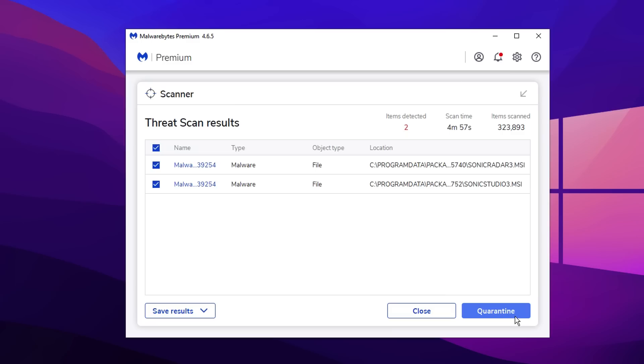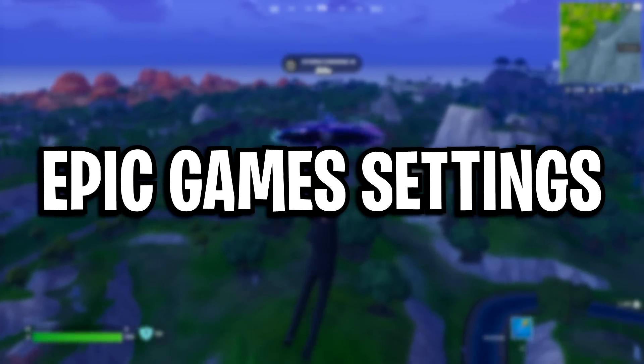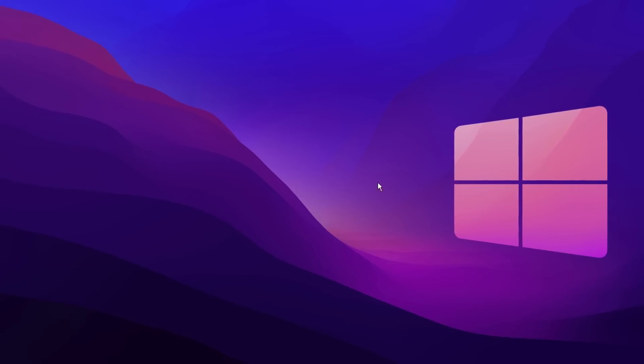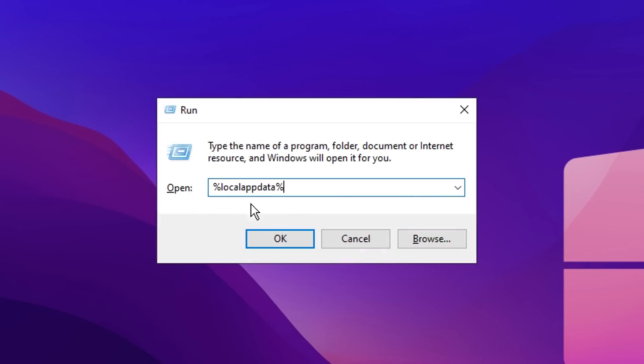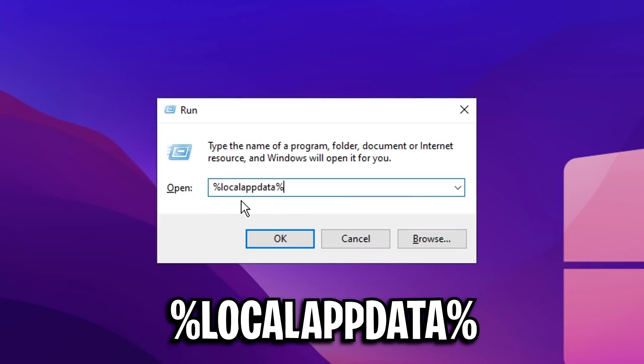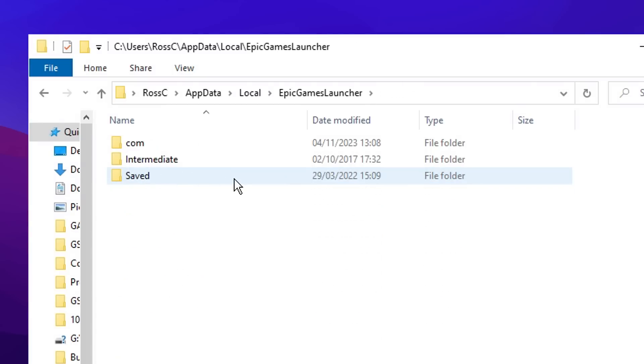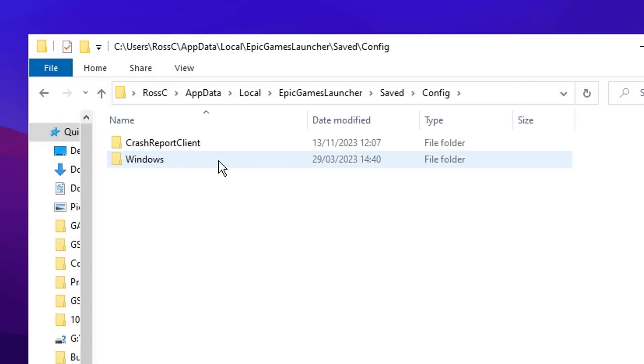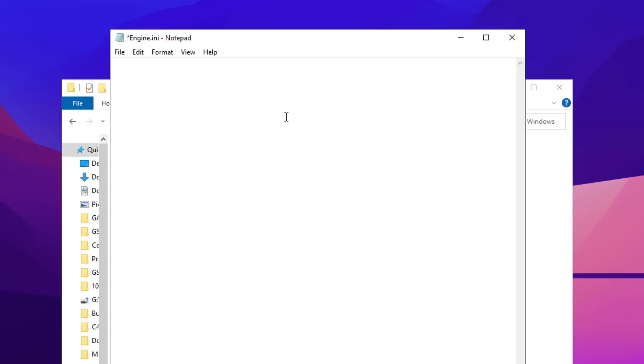Next, we're going to configure our Epic Games settings. On the desktop, press the Windows key plus R. Inside here, type %localappdata%, then you want to find the Epic Games Launcher folder, go into Saved, go into Config, and inside Windows you want to locate the engine.ini file.